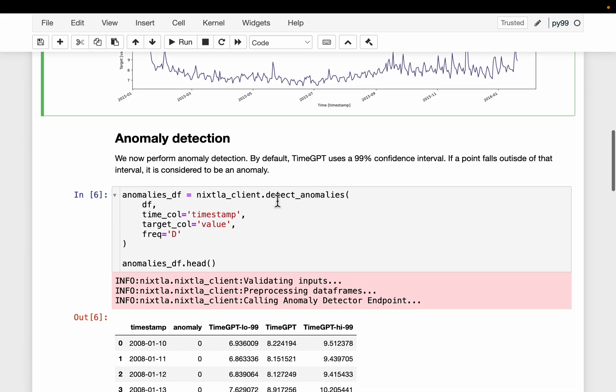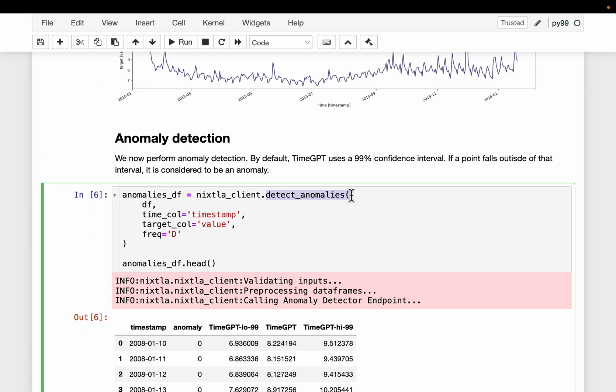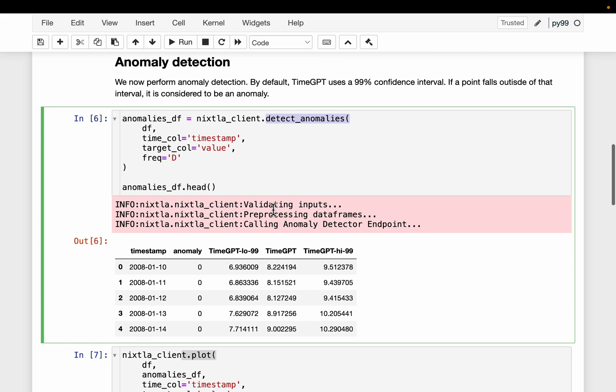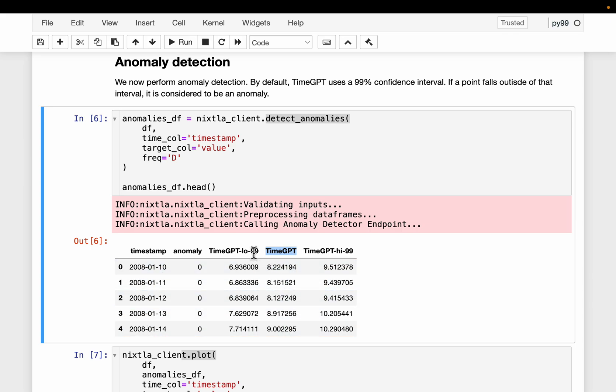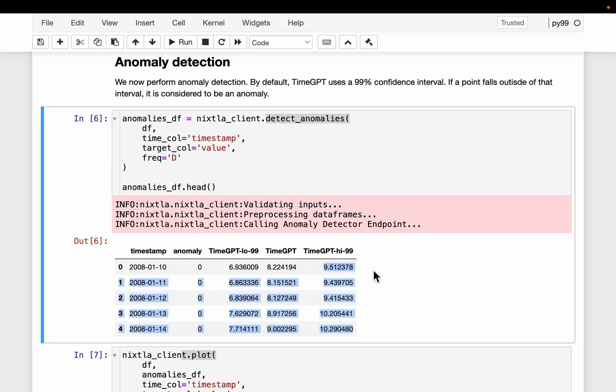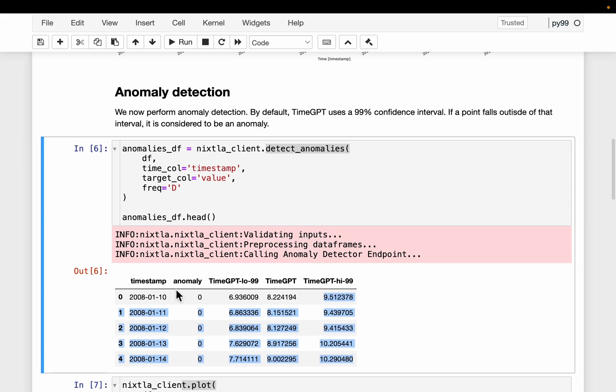We will see how it is. So we simply call detect_anomalies, which does both things: forecast and compute the confidence interval as step number one, and in step number two, it compares the actual versus the confidence interval. So here we have the forecasts, which is called TimeGPT, the forecasted value at this timestamp. And then by default, it uses a 99% confidence interval. So we are using a very high confidence interval. That means our lower and upper bounds will be quite far from the actual forecasted value. So here we have the lower and upper value.